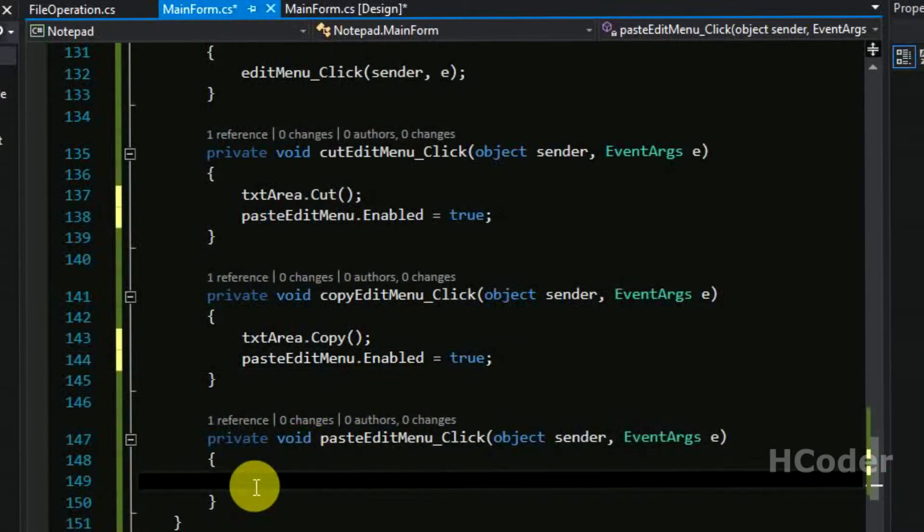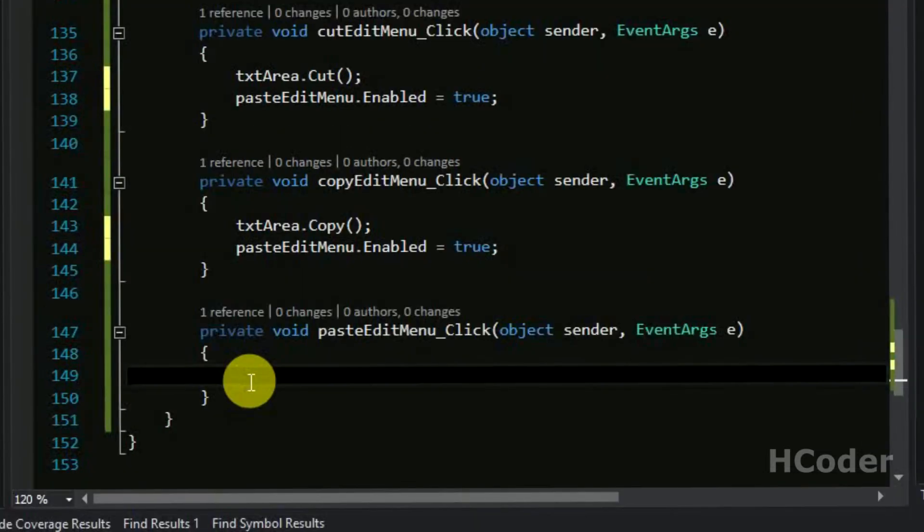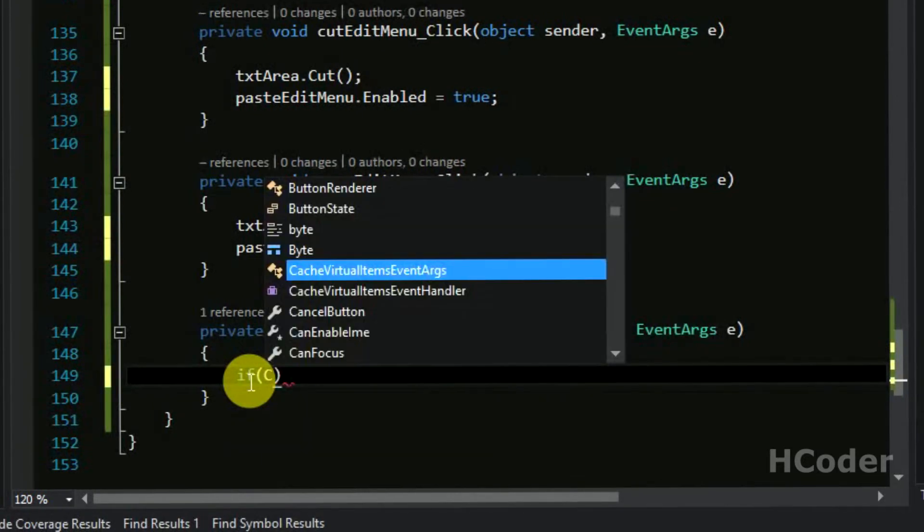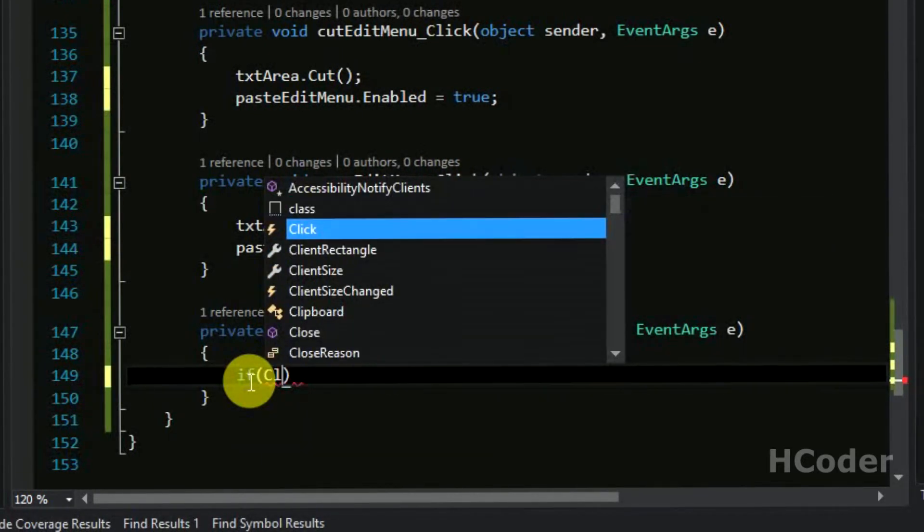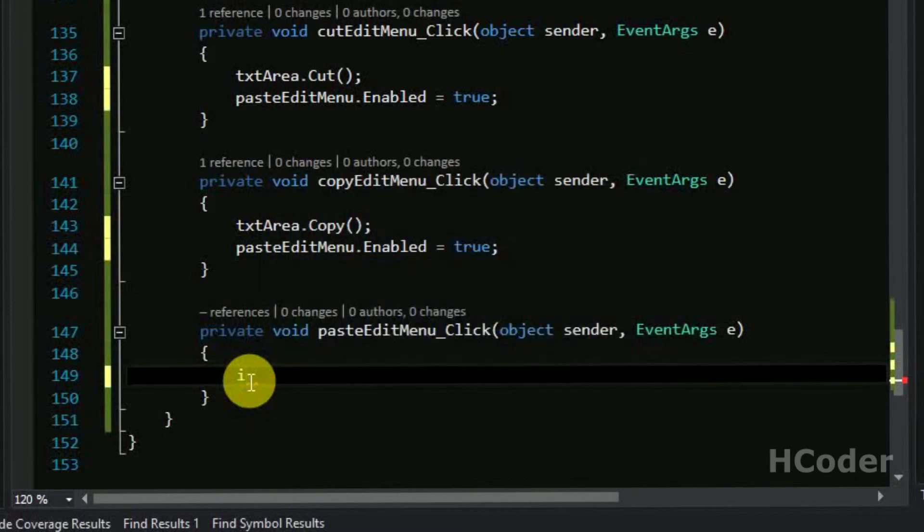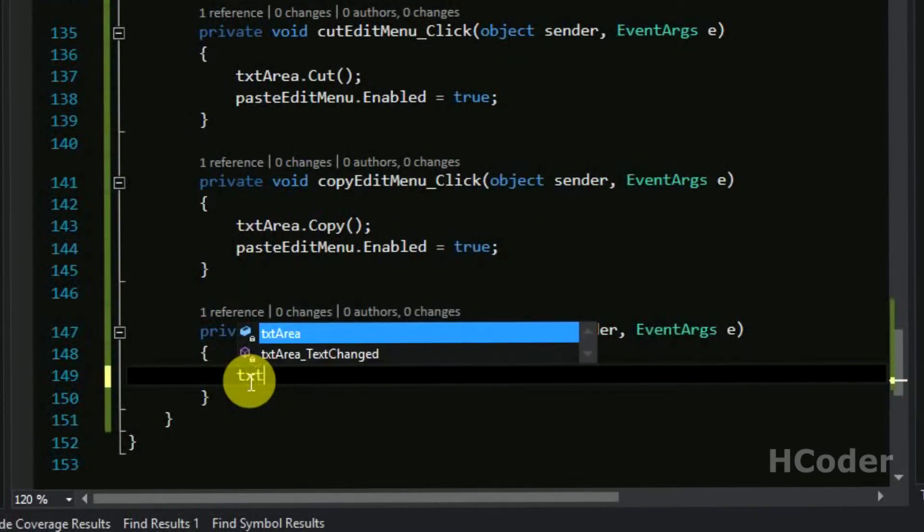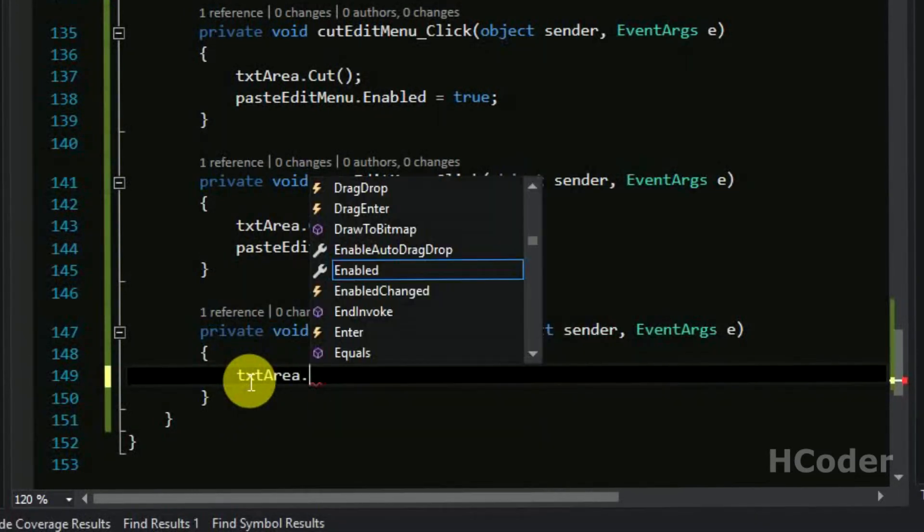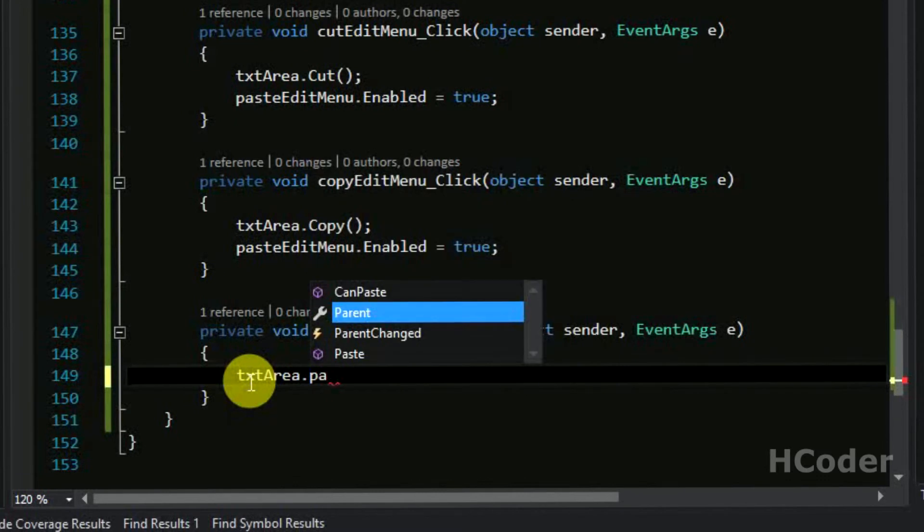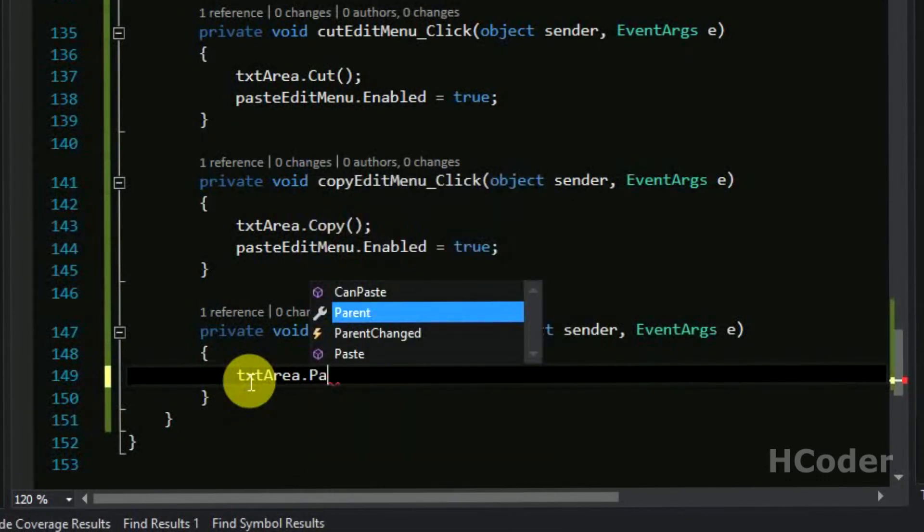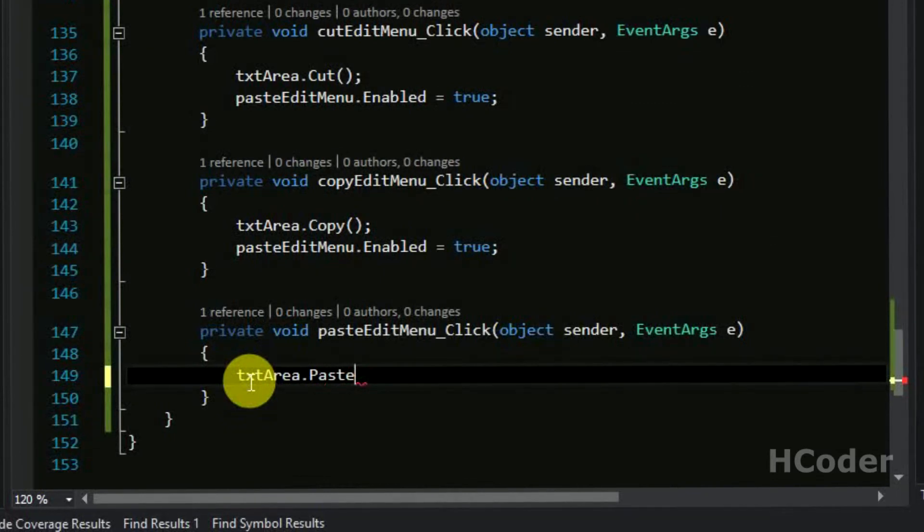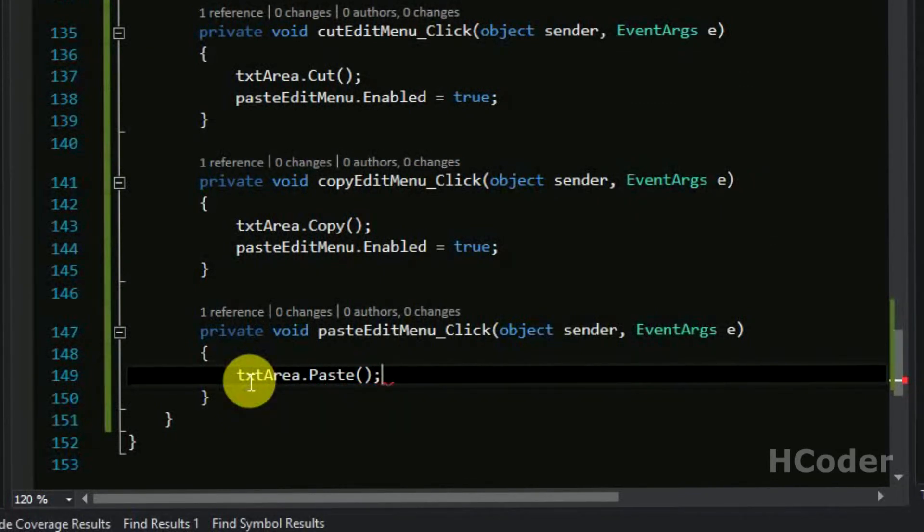And finally we are going to write the code for paste menu item. We need to check if clipboard has something like we did before. Now I think we don't need anything else, so just call text area dot paste. So this will be enabled if and only if we have something to paste.